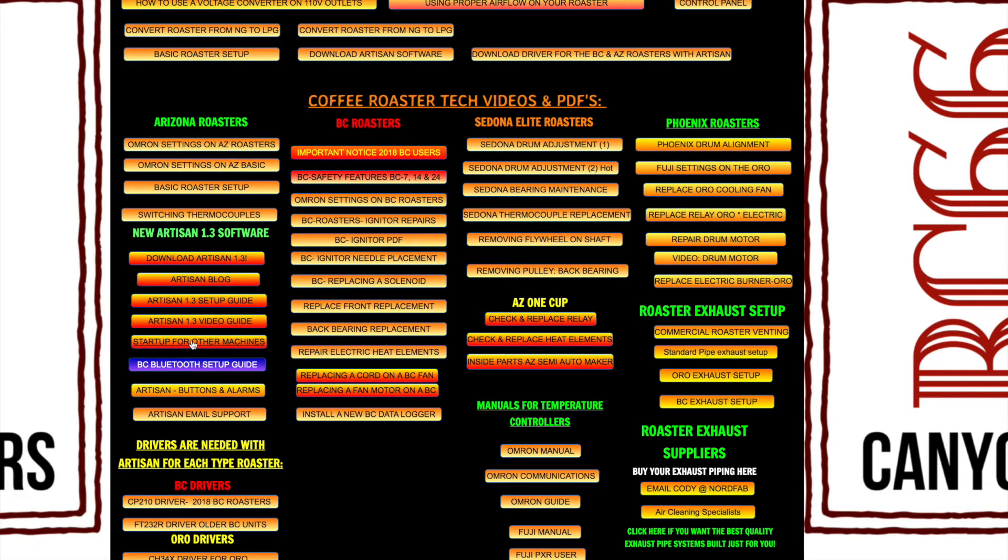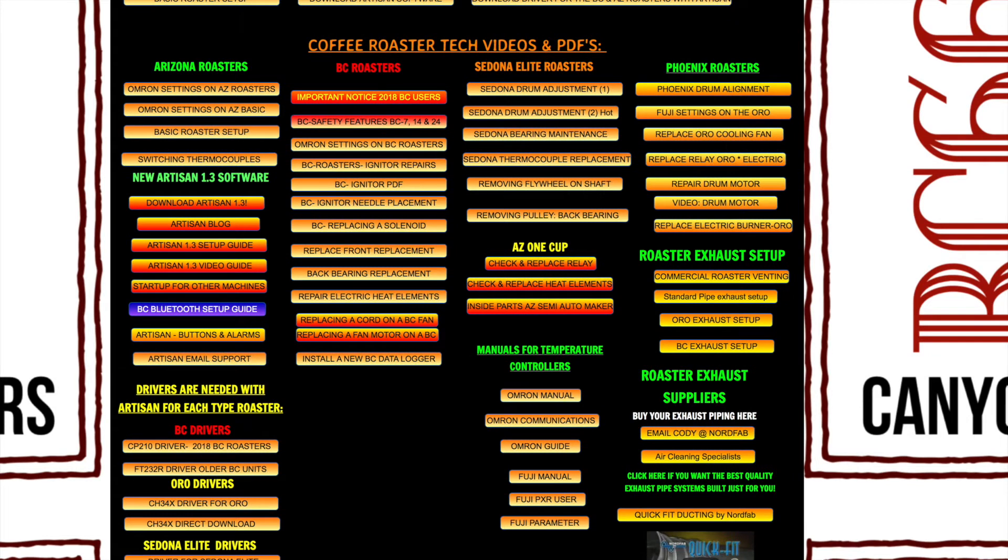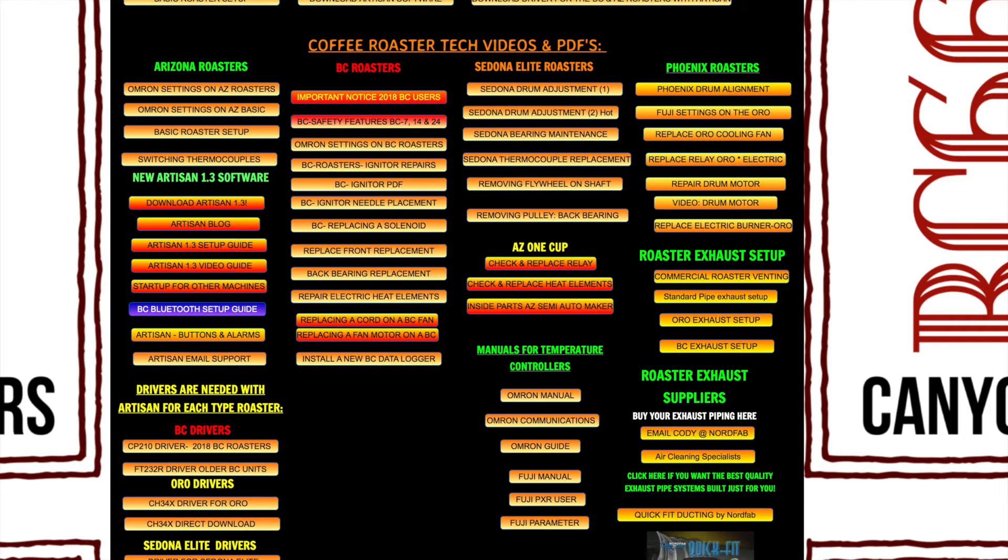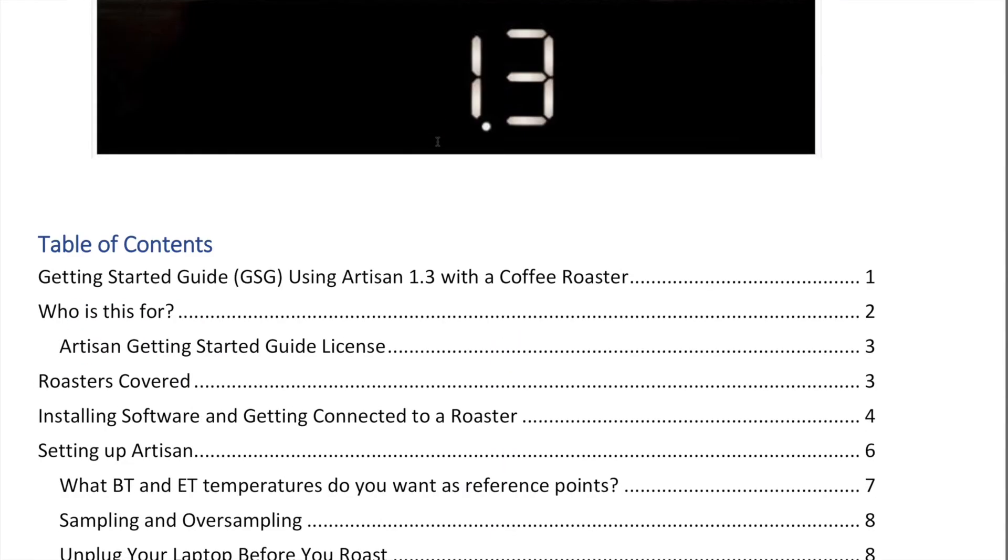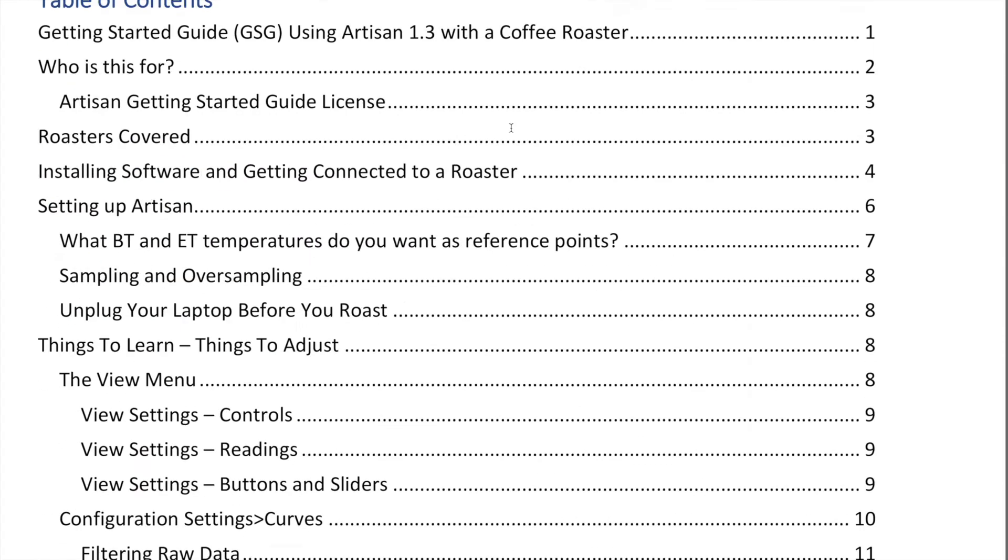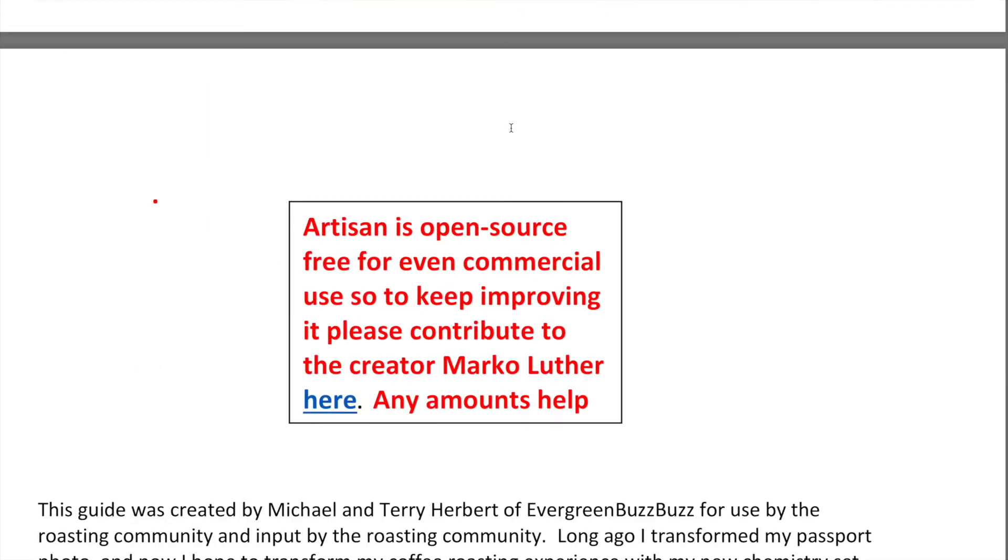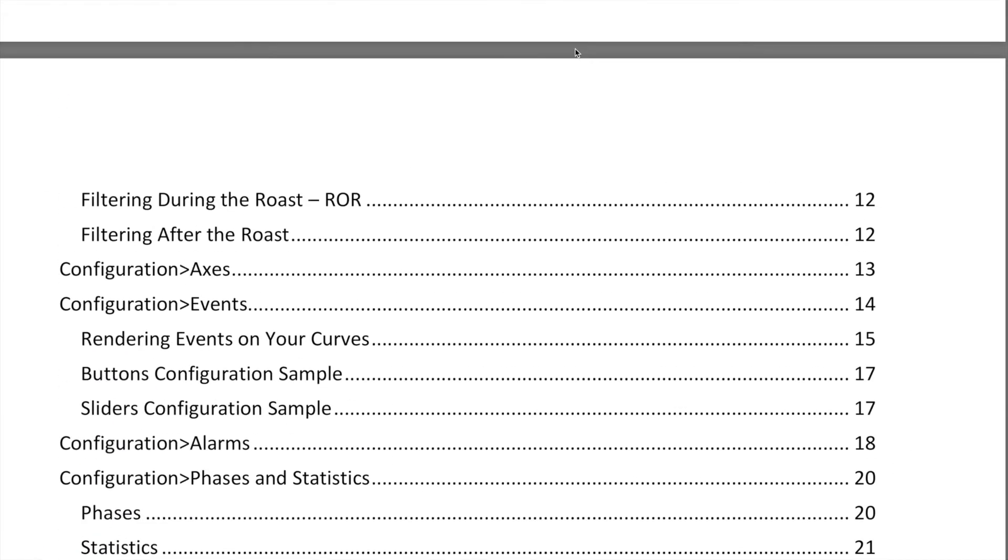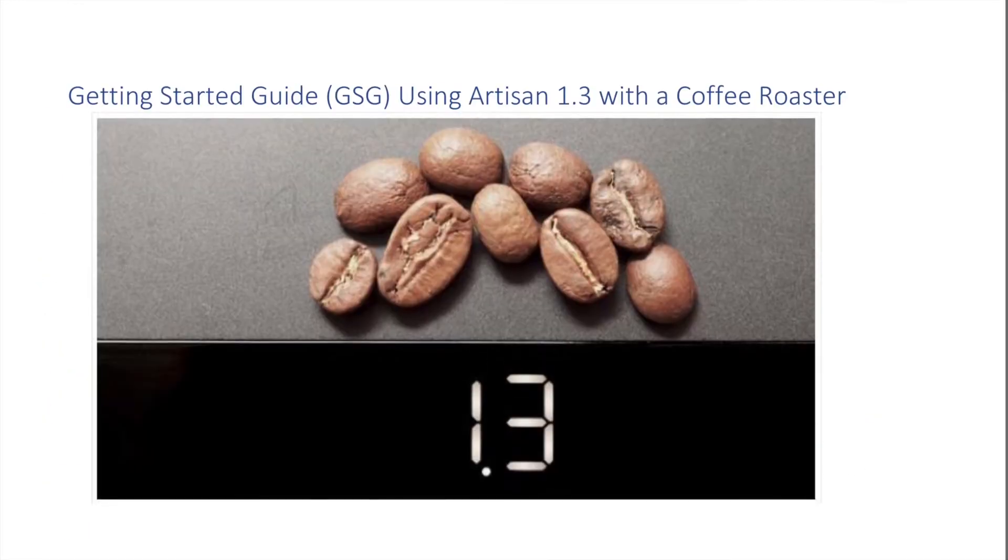The Artisan video is what you're watching right now. This is the startup guide for other machines. If you're using our BC Roasters and you want to hook into Artisan via Bluetooth, there's a setup guide for that. There's a few other bits and details of information about Artisan as well as the drivers needed, because the two key components in running Artisan software is having the software and then also having the driver installed on your computer.